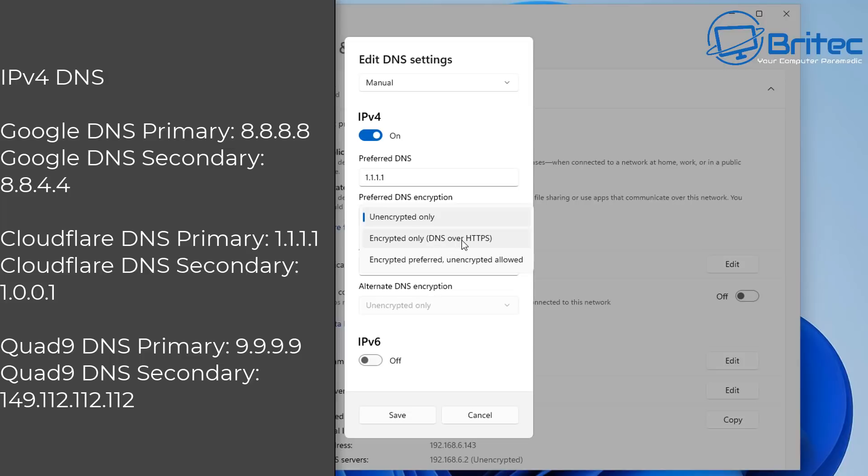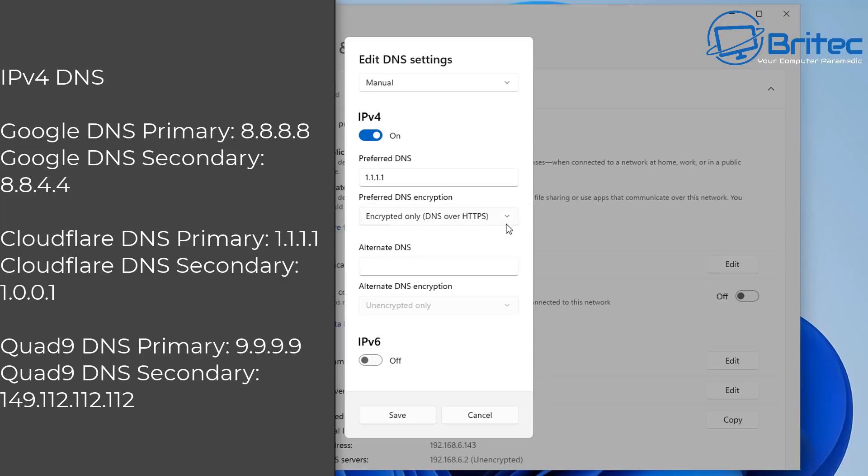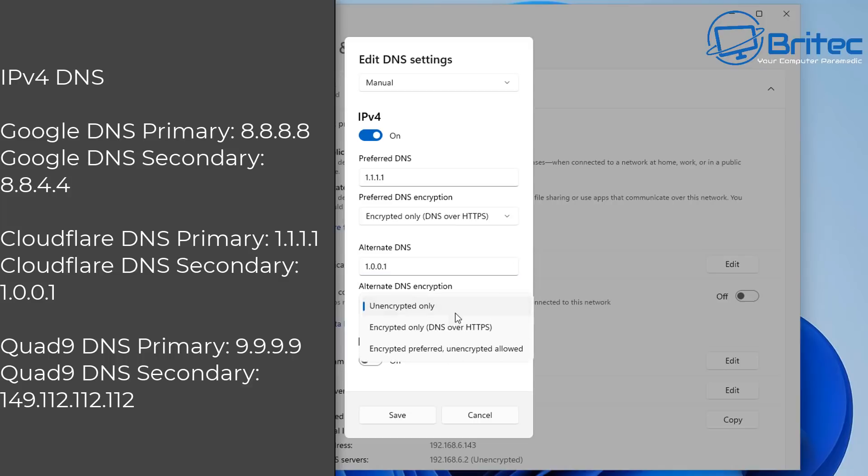You can then do the encryption part here if you wanted to. So encrypted only DNS over HTTPS or encrypted preferred, unencrypted allowed. You can put it on whatever you want and select which one you want. You need to put in the exact primary and secondary numbers here, just like I'm showing you. And that should have that set.